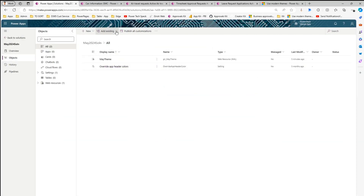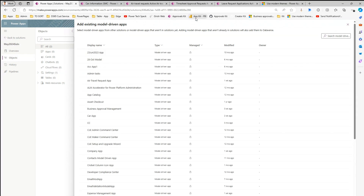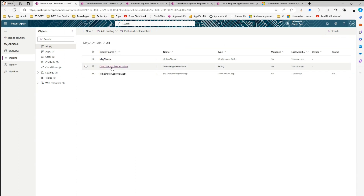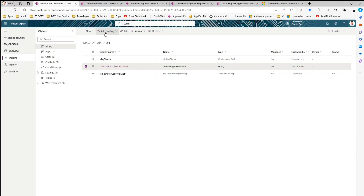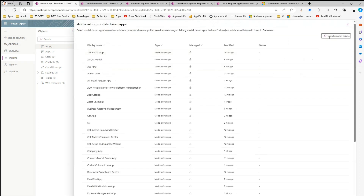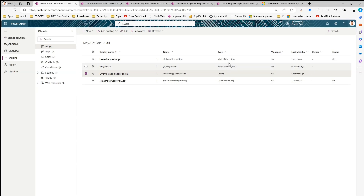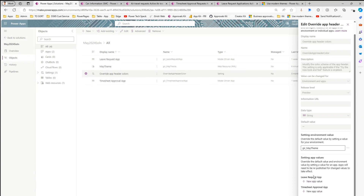Now I'm going to add model-driven apps into the solution to enable selective control. I'll click Add Existing App > Model Driven App and type 'time' to find the Timesheet Approval Request app and add it. Now I'll also add the Leave Request app by going to Add Existing App > Model Driven App and typing 'leave'. I now have two model-driven apps within the solution. If I navigate to override app header color, I can see these apps listed in the app value section. You can selectively enable or disable the theme per app.